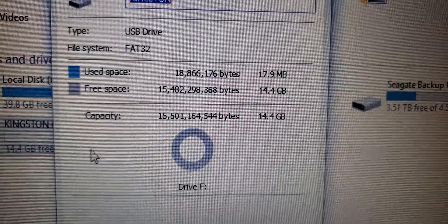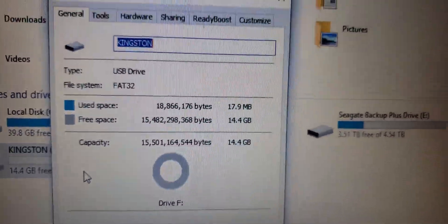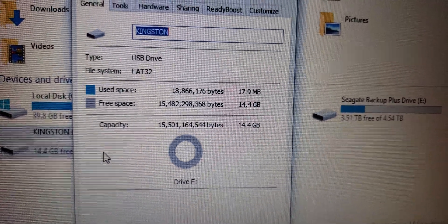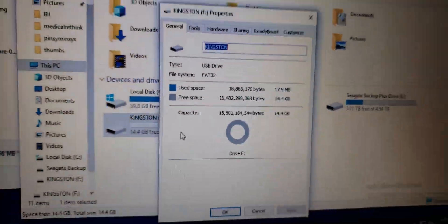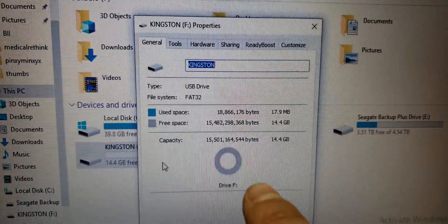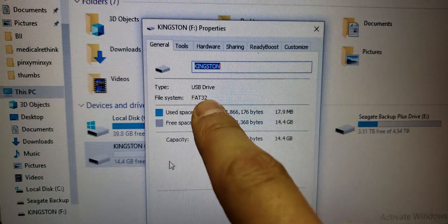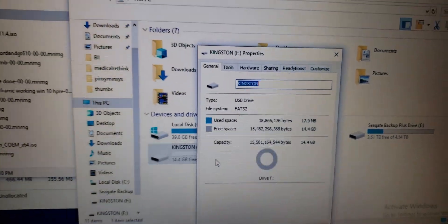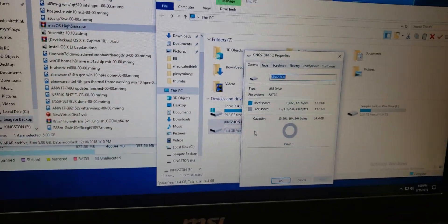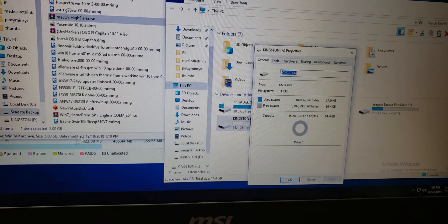Used space is 17 megs, 18 megs. I have 14 gigs — what's going on? Well, it's right here. The file system is FAT32 and it has a 4 gigabyte cutoff for file size.